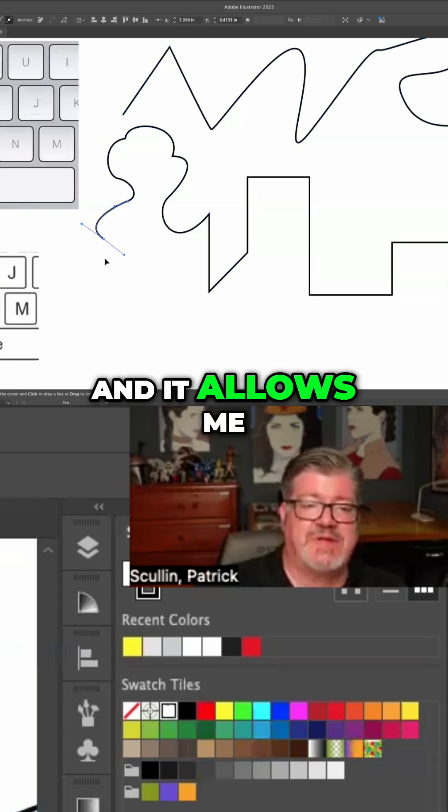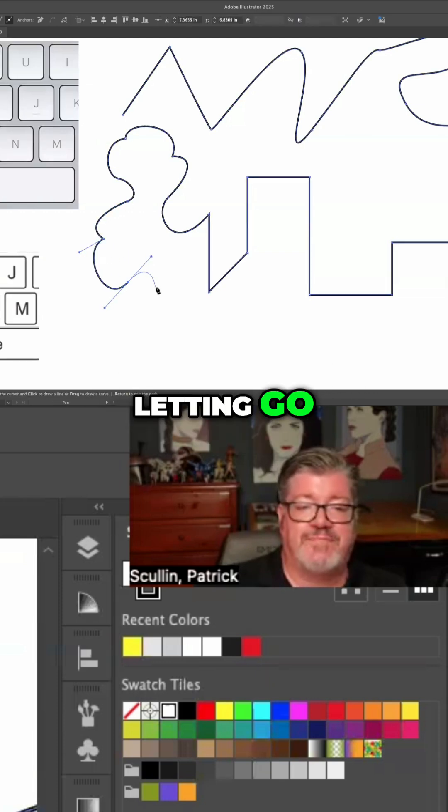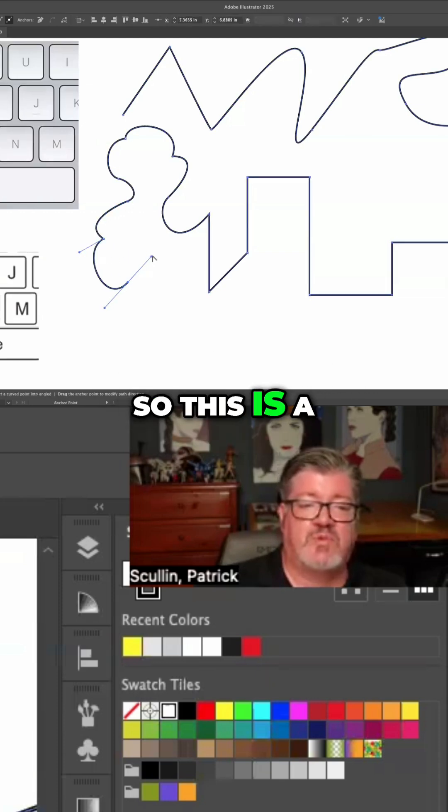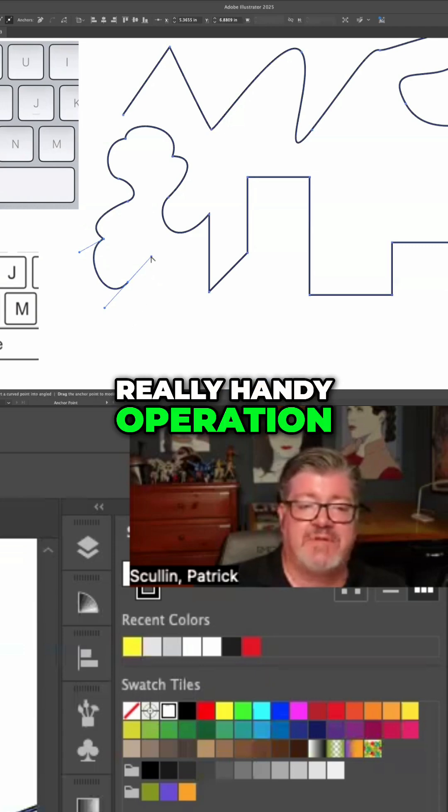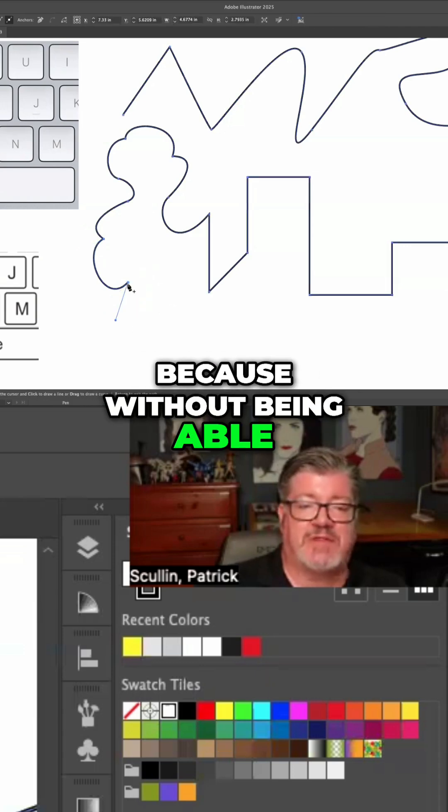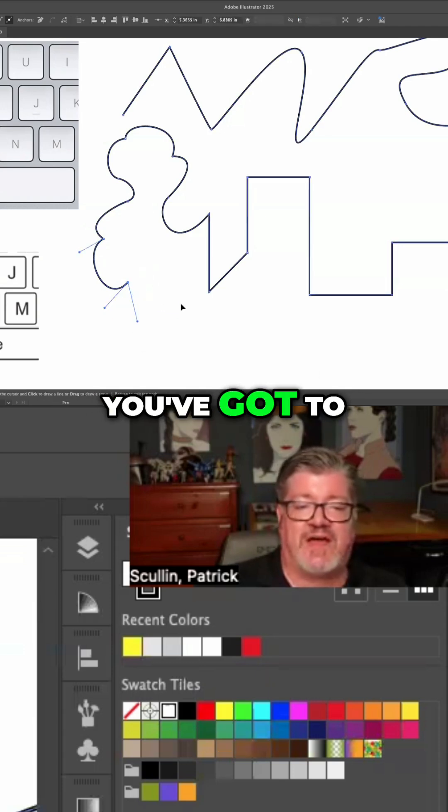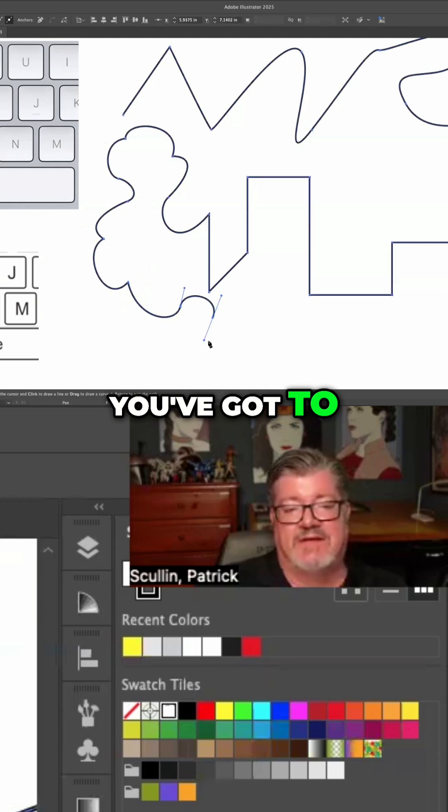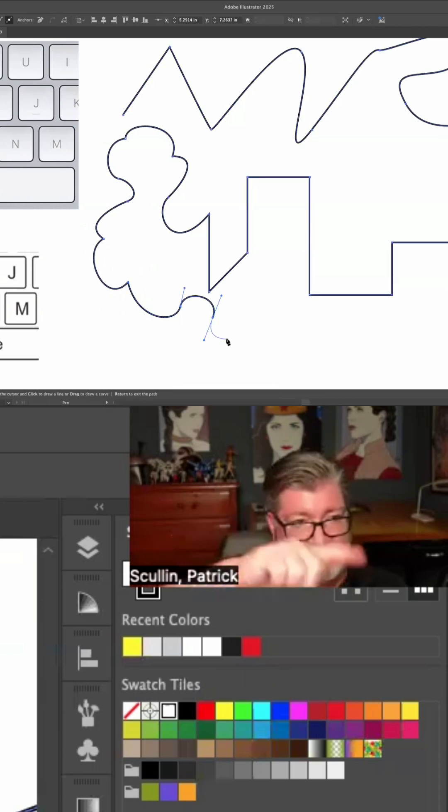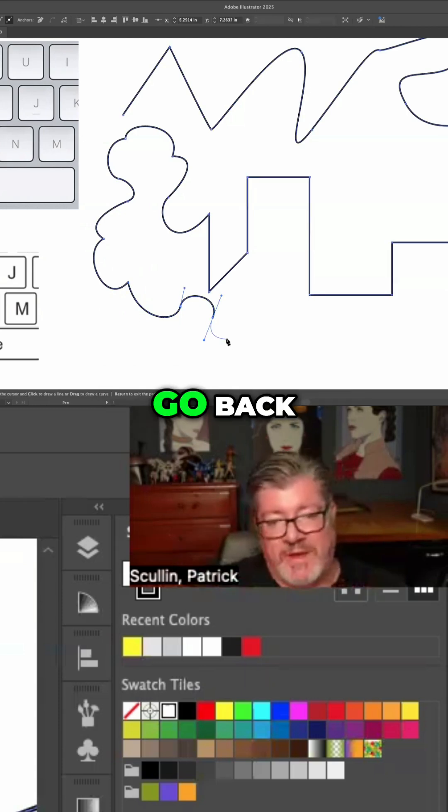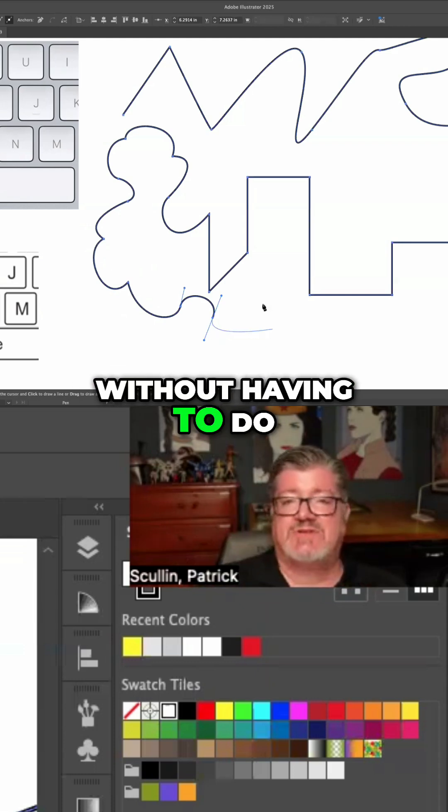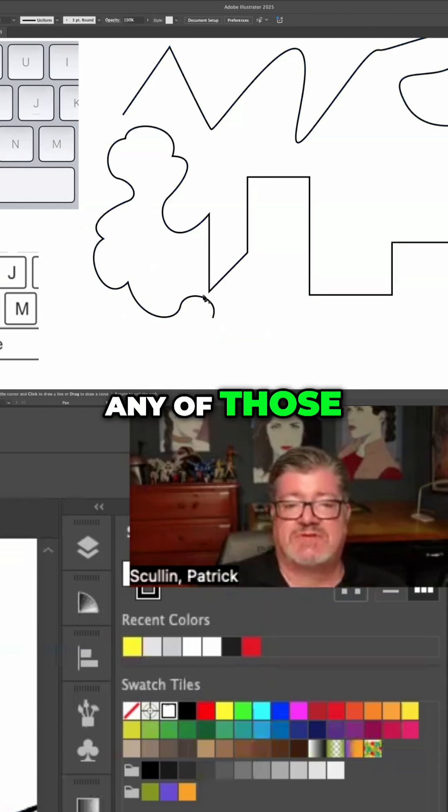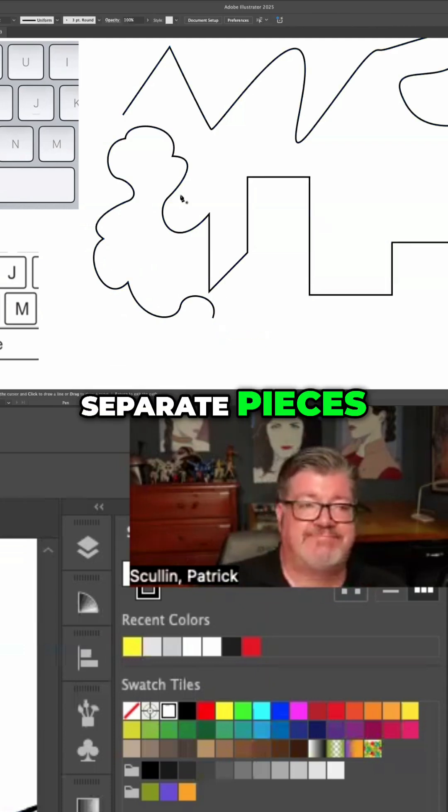It allows me to continue drawing without letting go. So this is a really handy operation, because without being able to do that, a lot of times you've got to stop, hunt and peck for the tool, go back, adjust, and so on - without having to do any of those separate pieces.